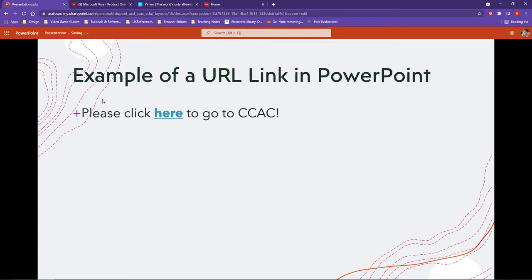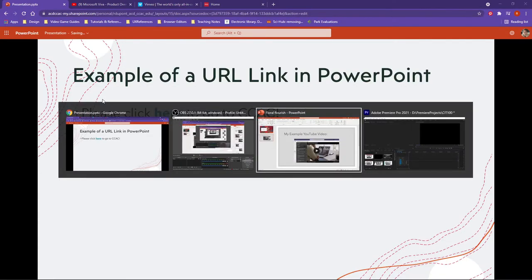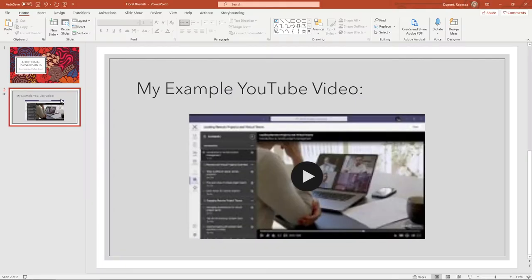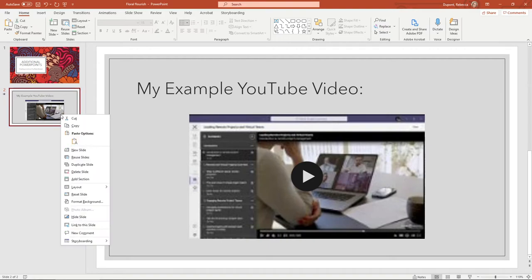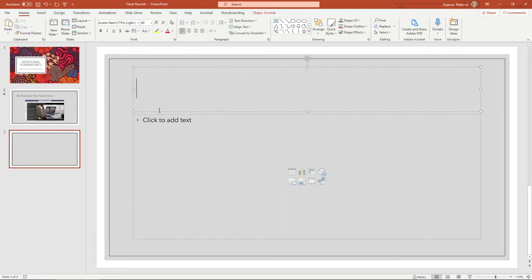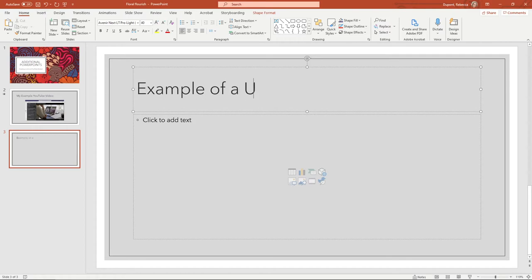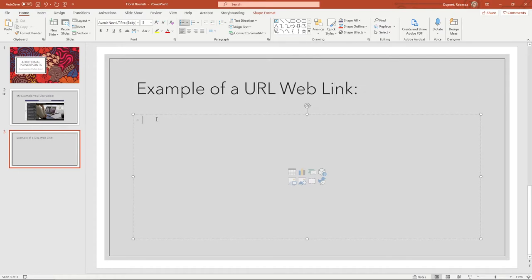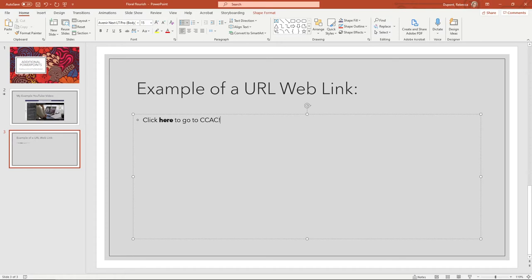Another option is to use the desktop version. Let me make a new slide here called 'example of a URL web link.' I'll add 'click here' in bold 'to go to CCAC.'